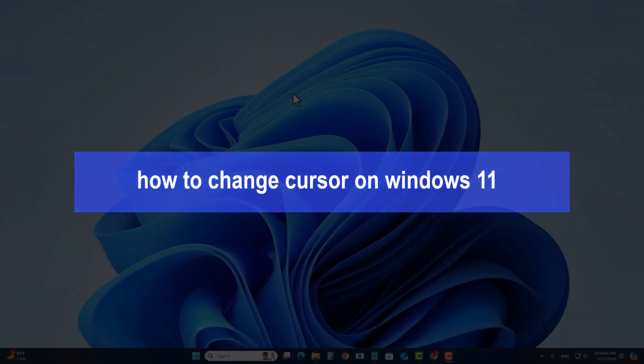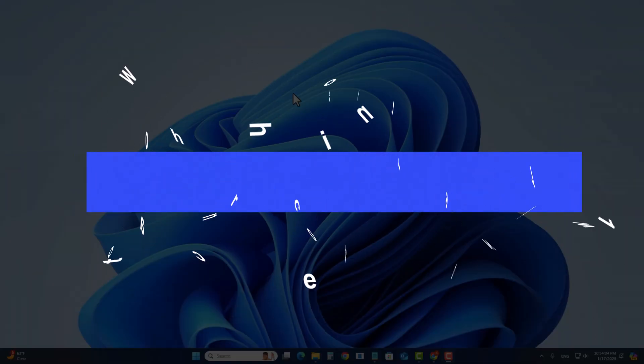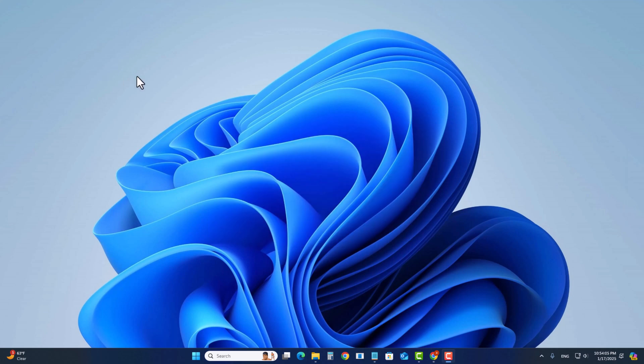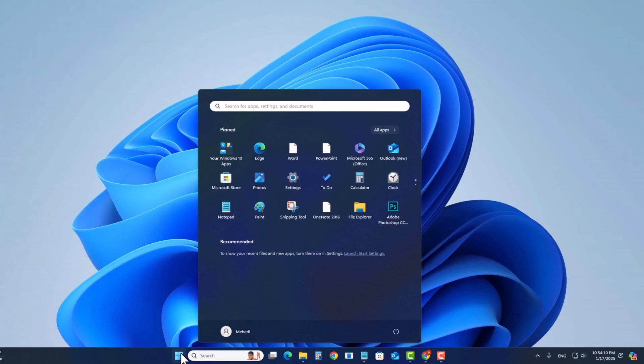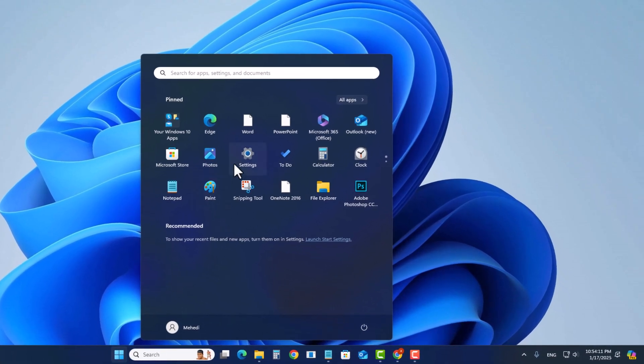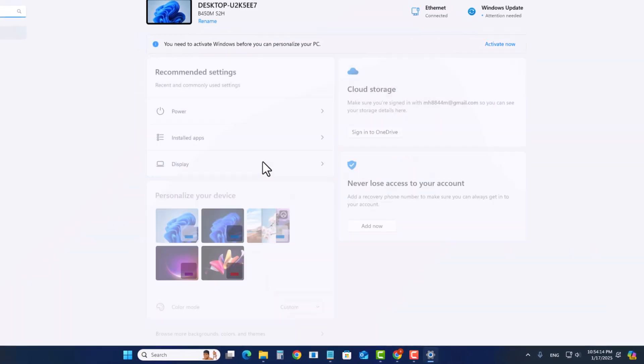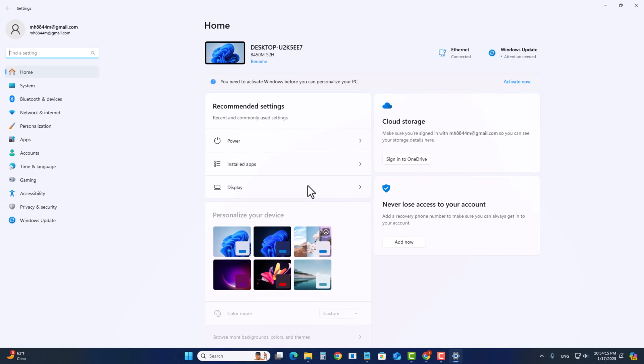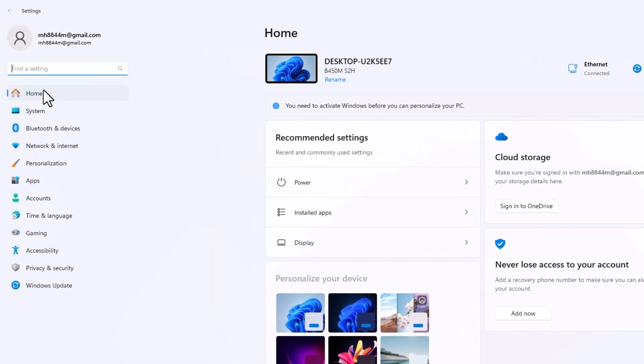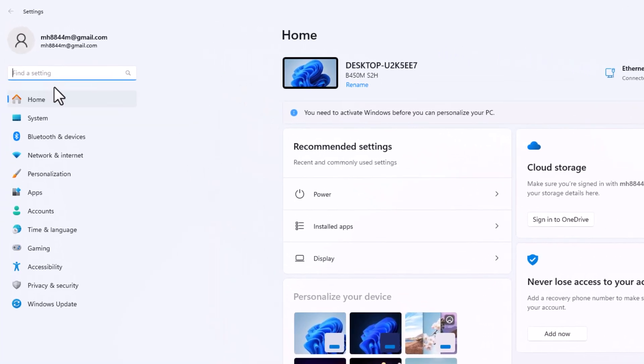Hello everyone, today I will show you how to change cursor on Windows 11. First, click on the start option, click on settings, look at the left side and click on Bluetooth & devices.